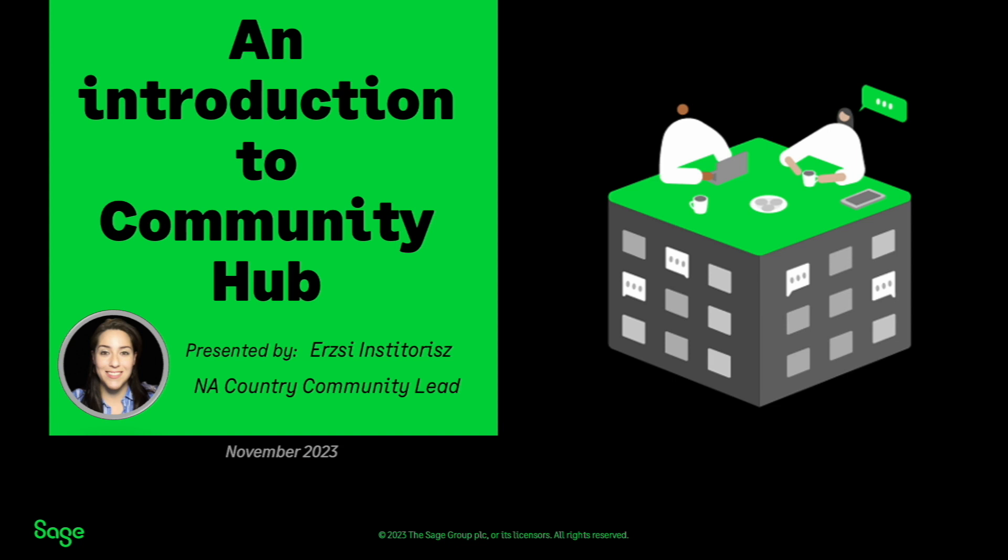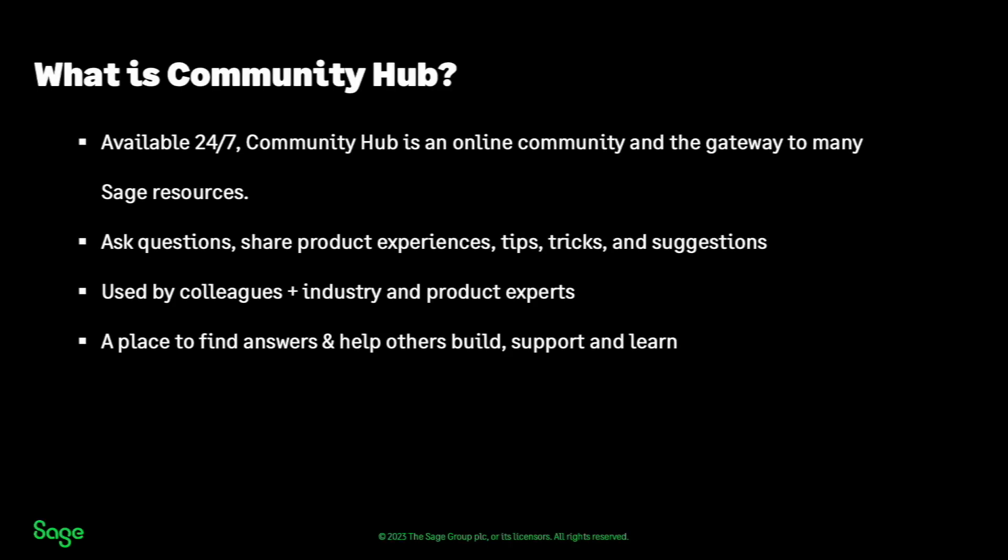Welcome to Community Hub, formerly known as Sage City. Let's guide you through this Sage online support community.